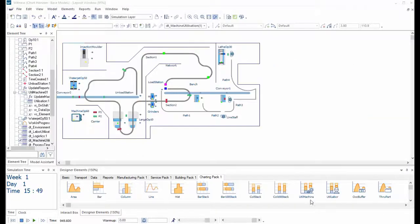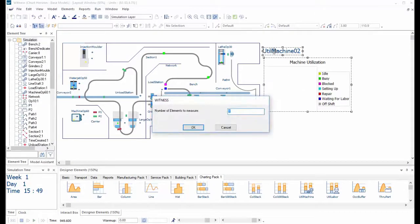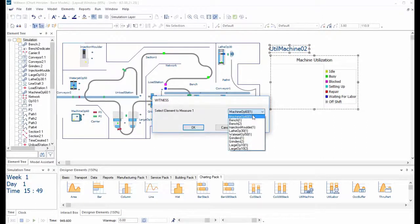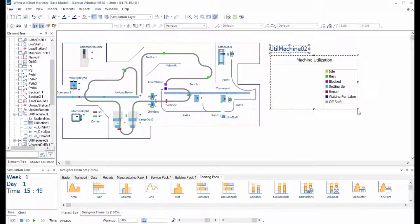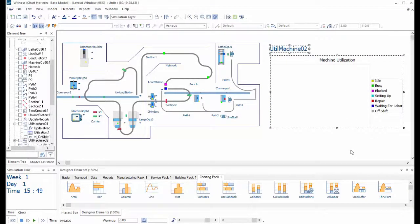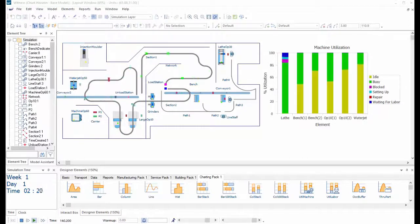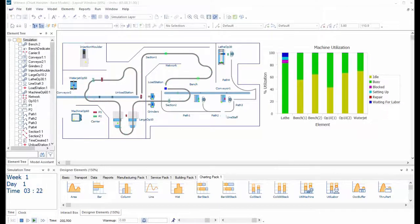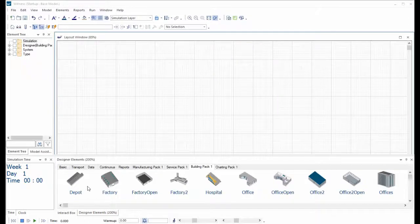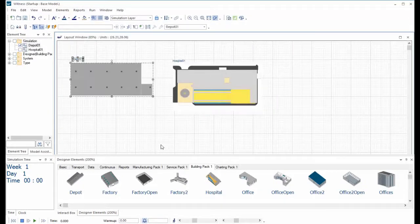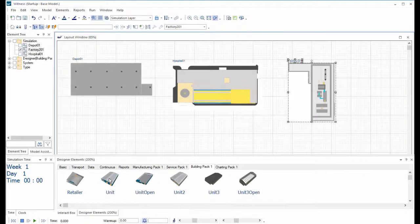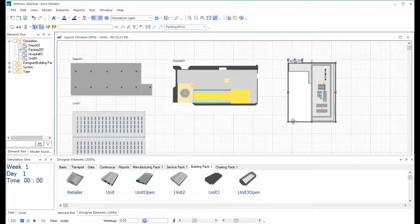The new charting pack designer set offers selected pre-set chart types and some include instantiation wizards to make it easy to link to the chosen data in a model, such as the throughput on a specific part or the occupation of a specific queue. The new buildings pack includes a range of 2D and 3D exteriors and interiors to provide a model environment or components of a supply chain.